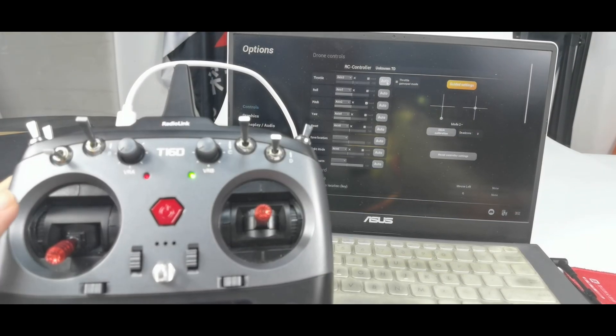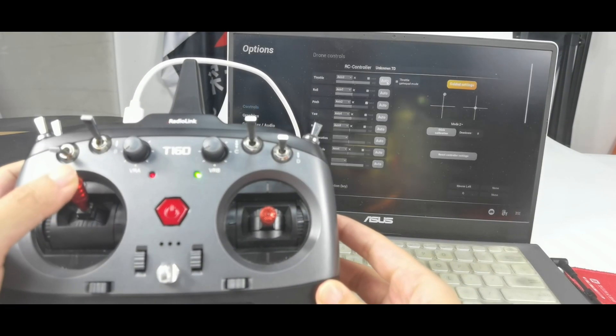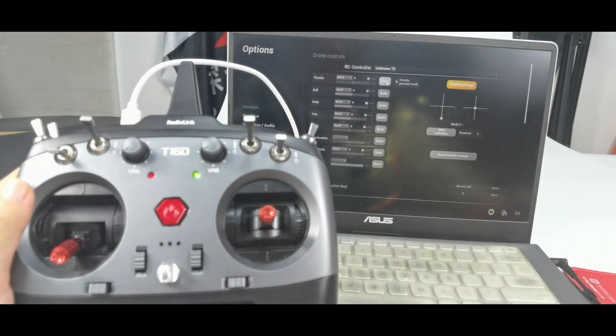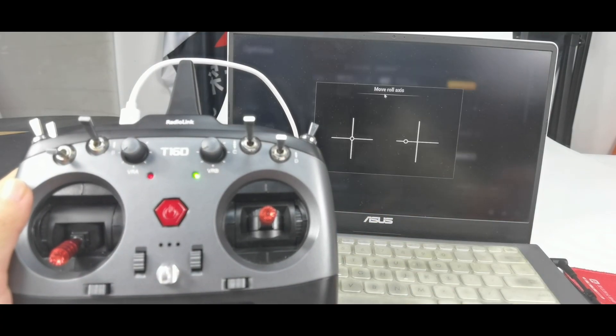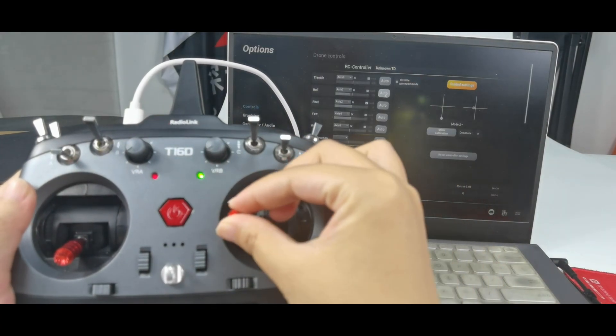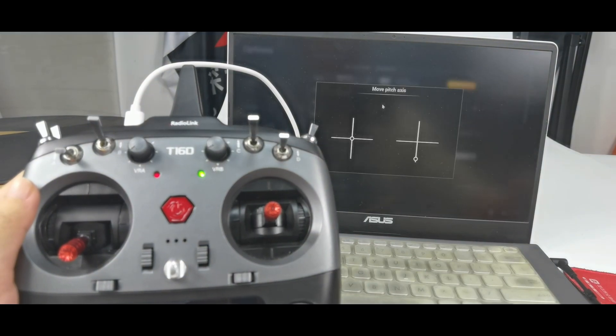And click auto. Move throttle stick. Roll. Pitch.